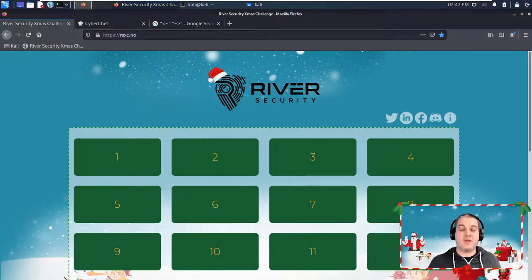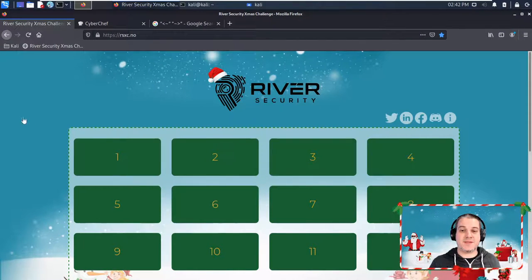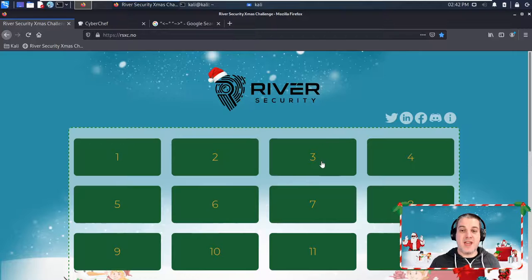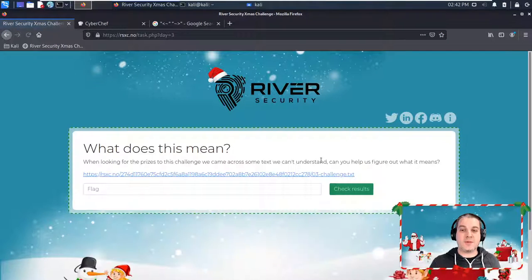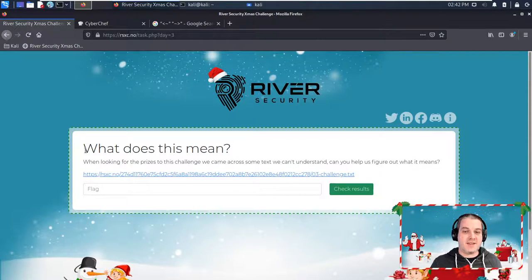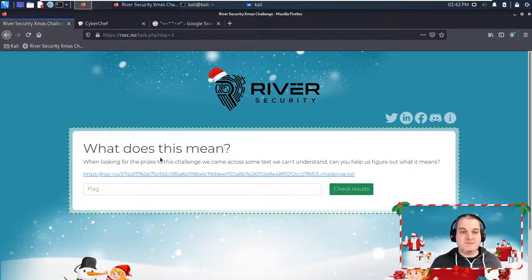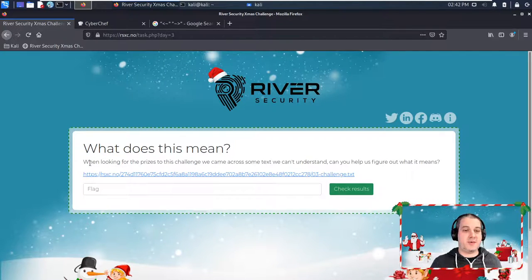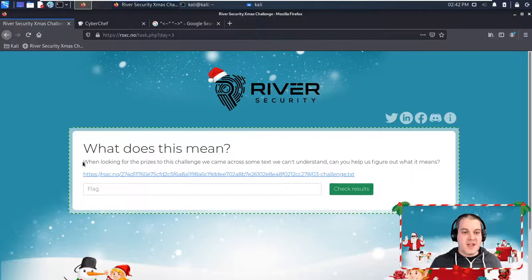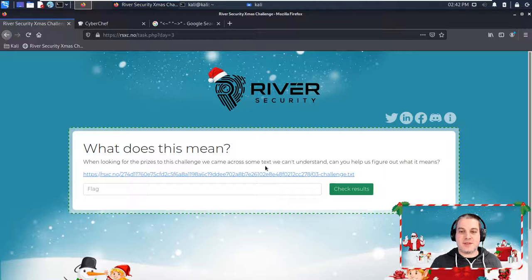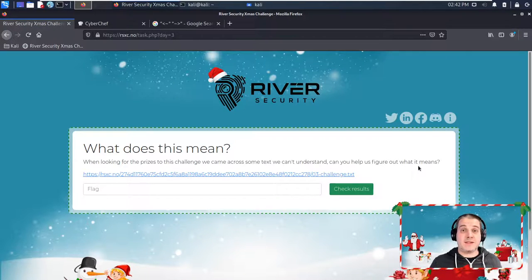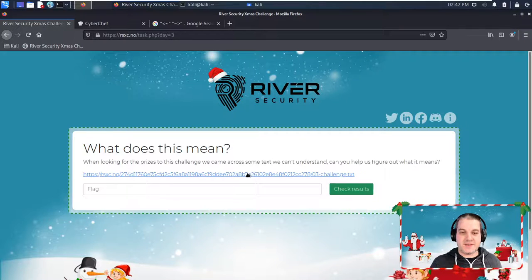All right, so here we are on the River Security CTF page. Going to Challenge 3, we see that we have here the title 'What does this mean?' This is going to be an encoding/decoding type of challenge. When looking for the prizes to this challenge, we came across some text we can't understand. Can you help us figure out what it means? And there's a link.